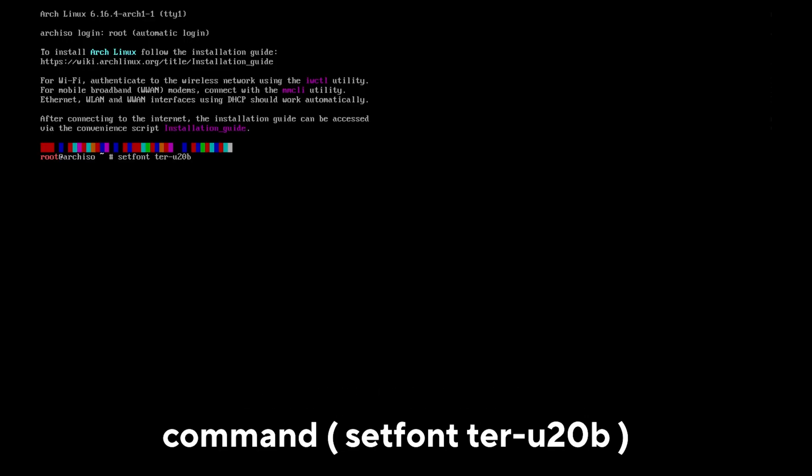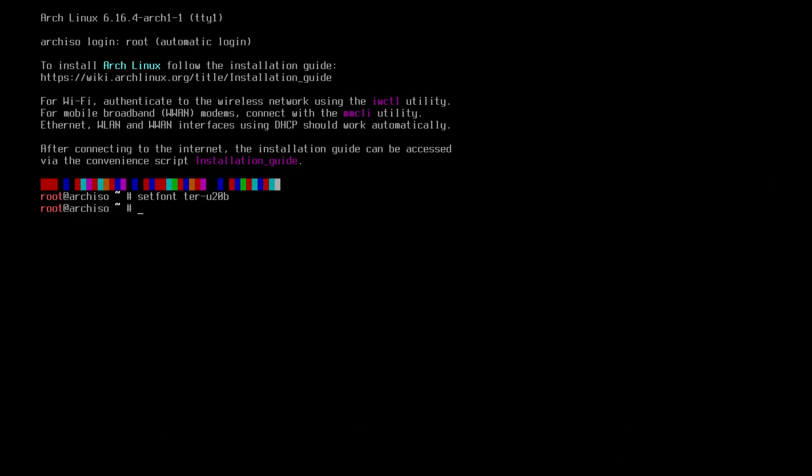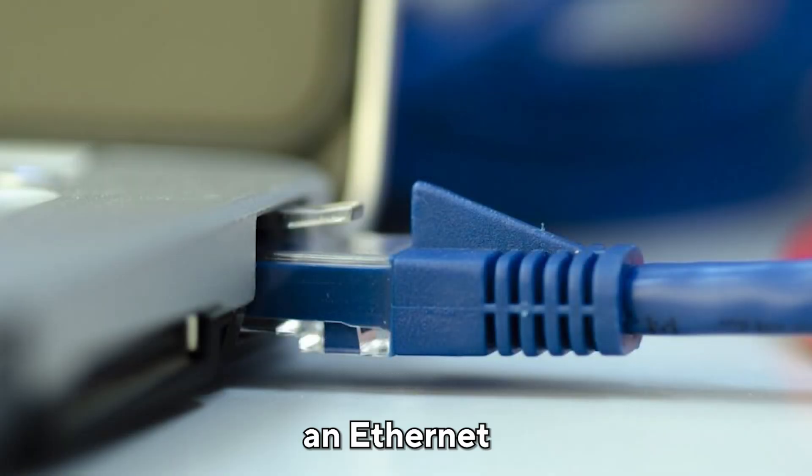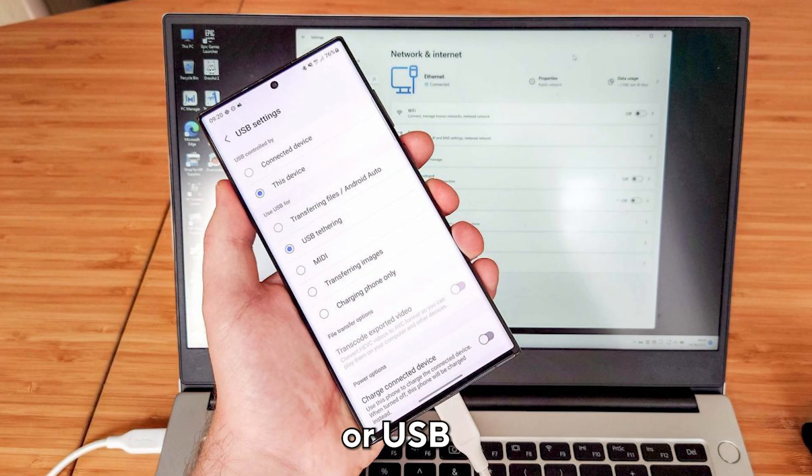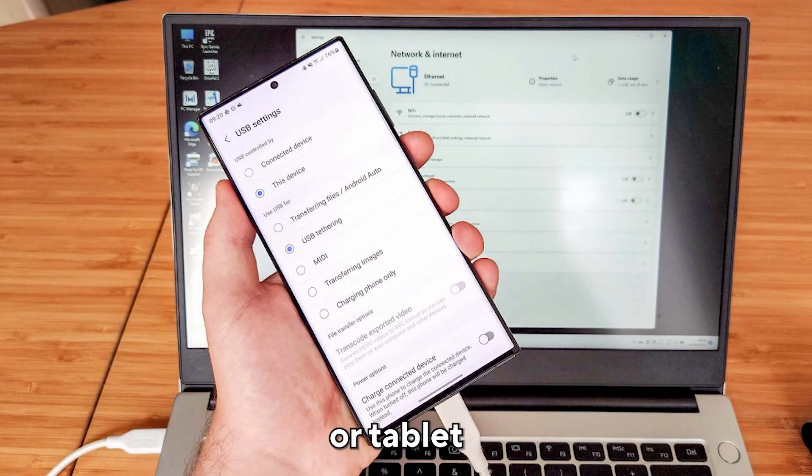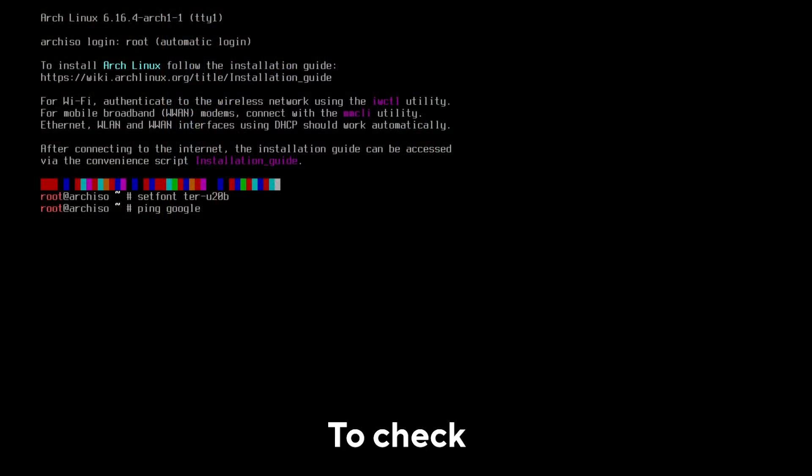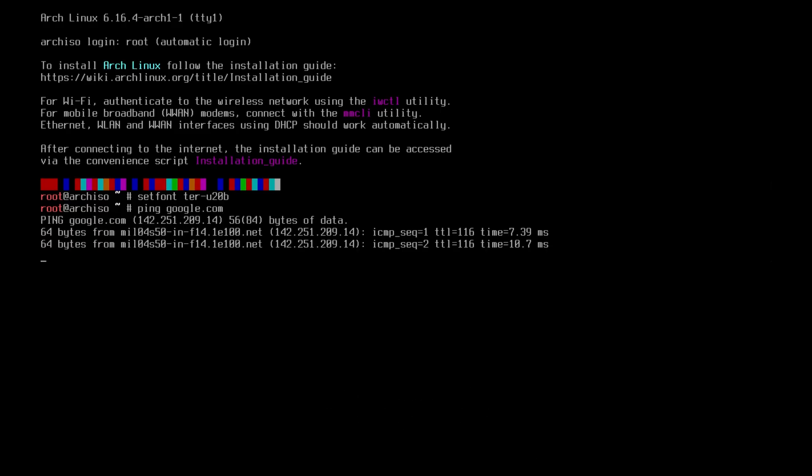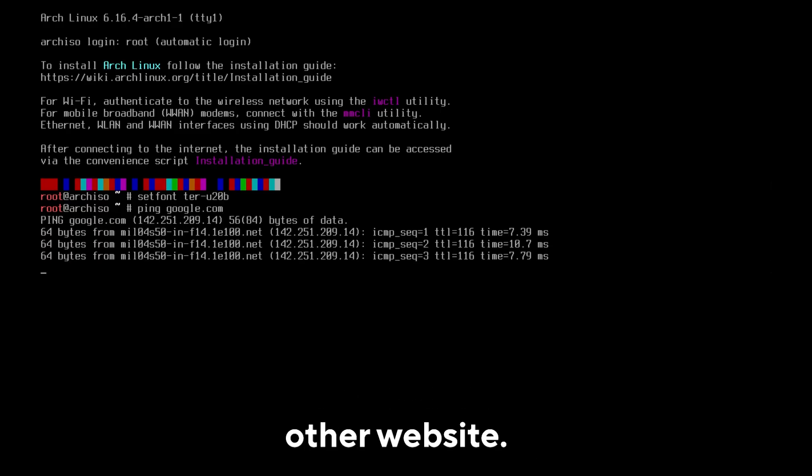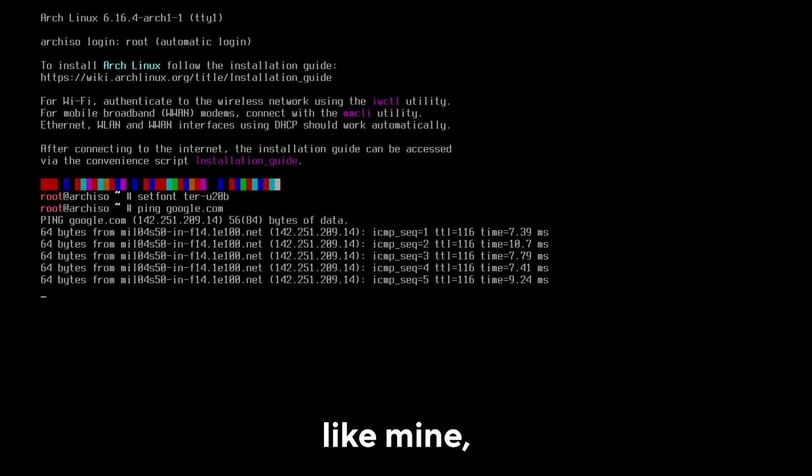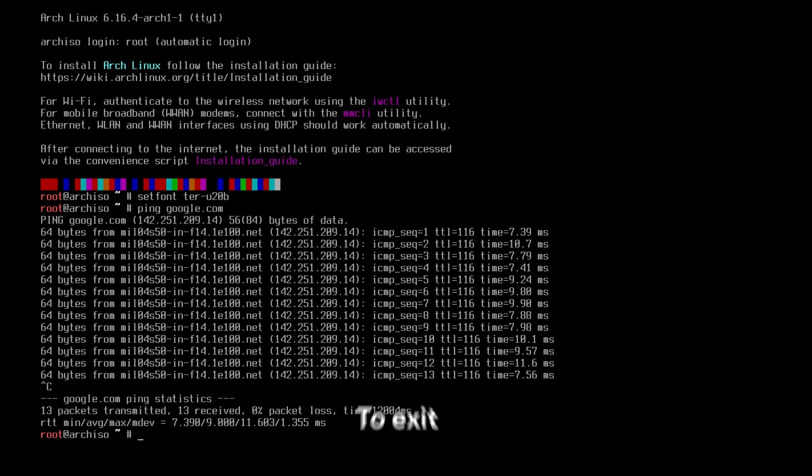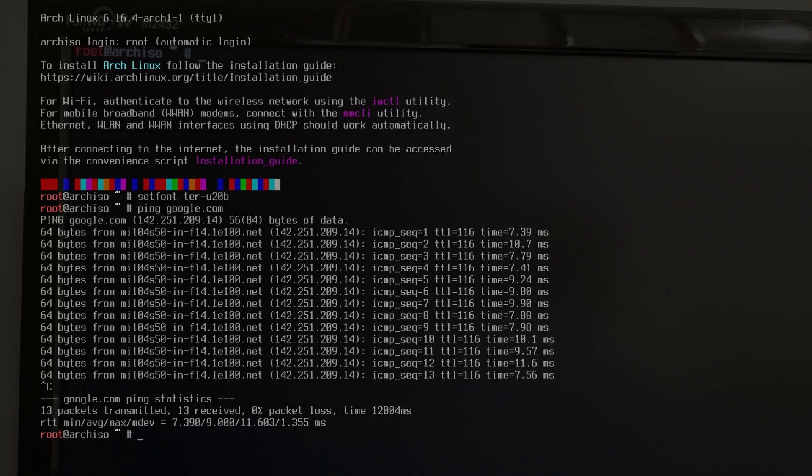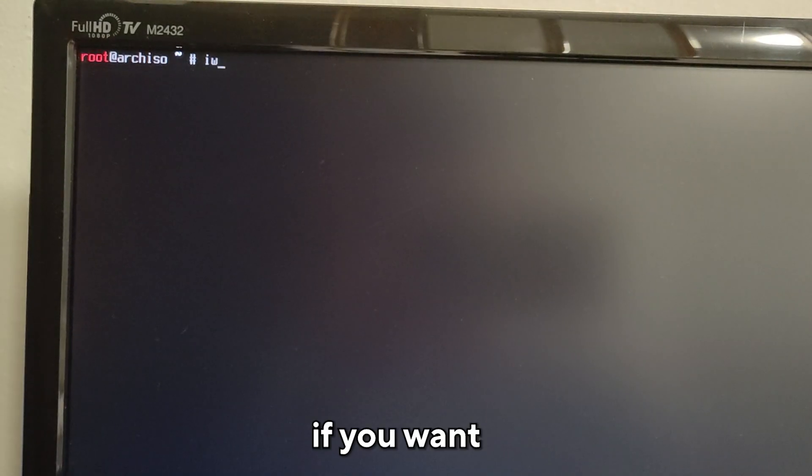If your computer is connected to the internet via an Ethernet cable or USB tethering, which means you are using your phone or tablet as a way to access the internet via USB, check if you have internet. Use the command ping google.com or any other website. If you have results like mine, you have internet access. To exit the test, press Control plus C.